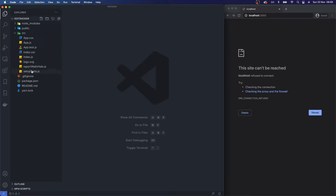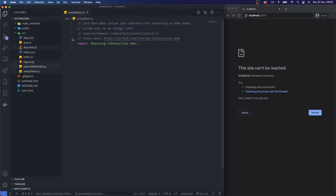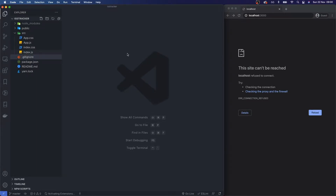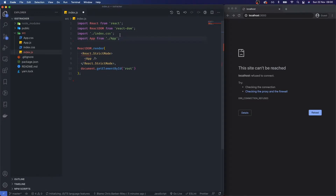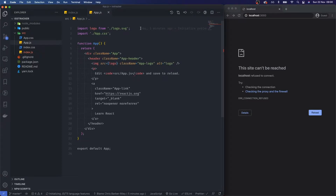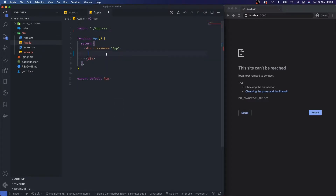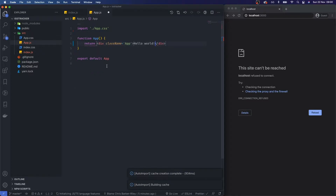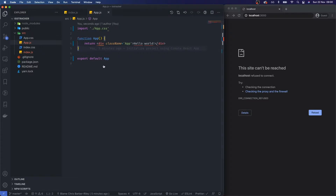Before we get started and run any servers I'm just going to do some housekeeping — clean up the test, logo, reportWebVitals, and setupTests files. Then in index.js we'll save that, leave everything else as is. In app.js I'll remove the logo import and anything in between the opening and closing div — I'll just say hello world and save that.